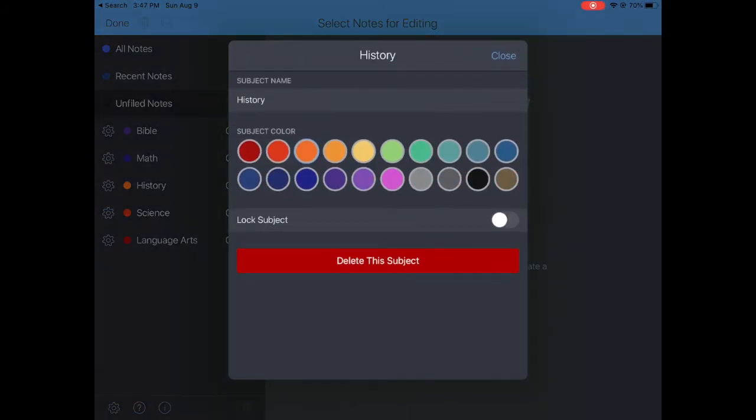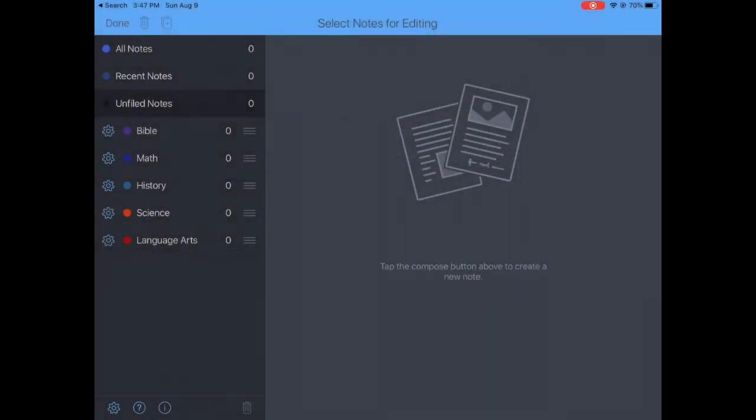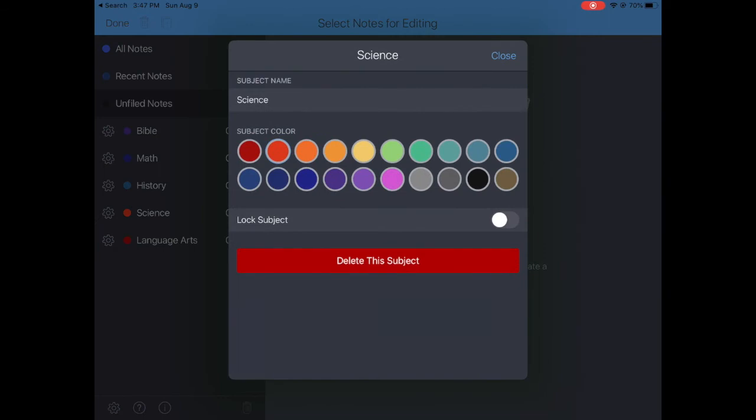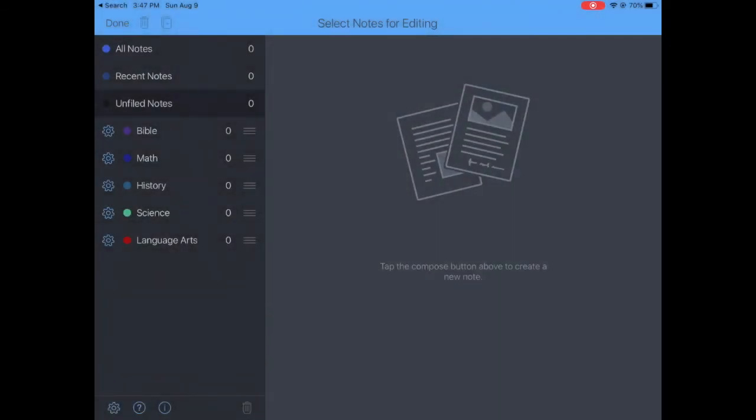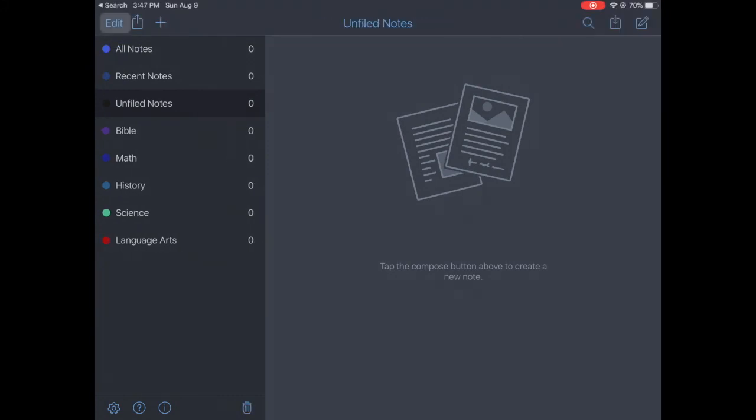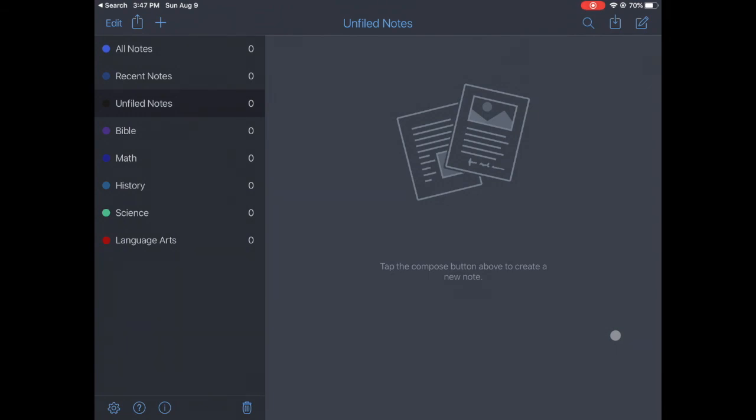History is going to be light blue, and Science is going to be green. Now we don't have a really good green color there, but now we are done. So when we create a new note, then we can place it. You can drag and drop a note into that particular class. All right, that's an introduction to Notability.